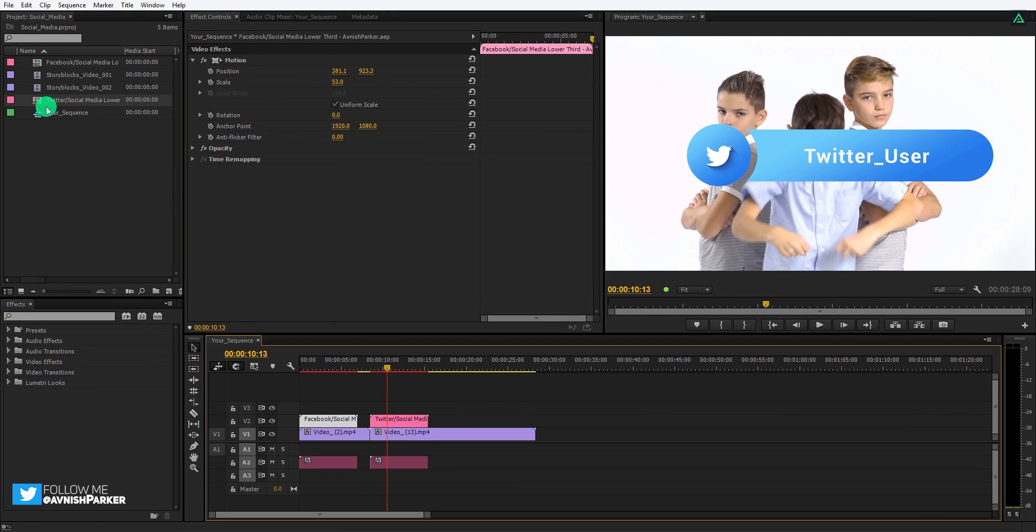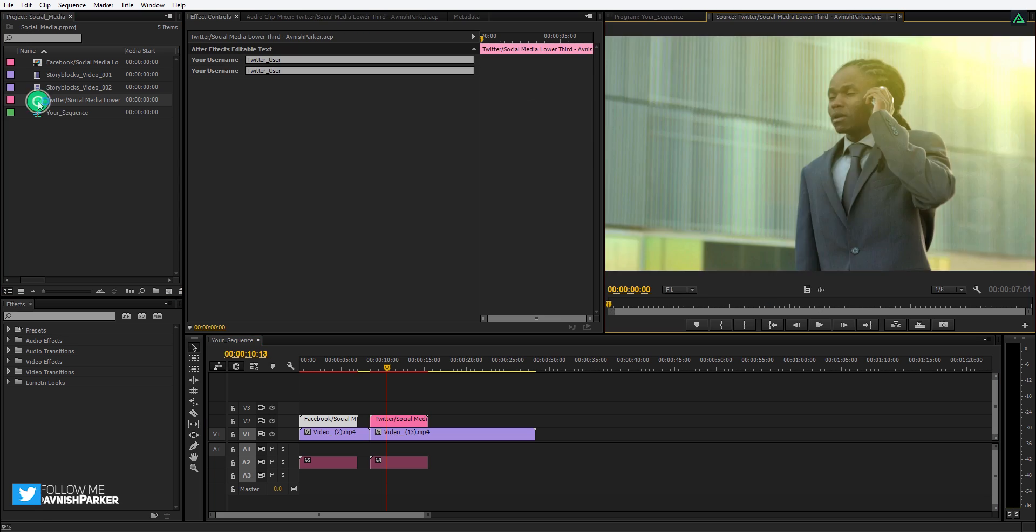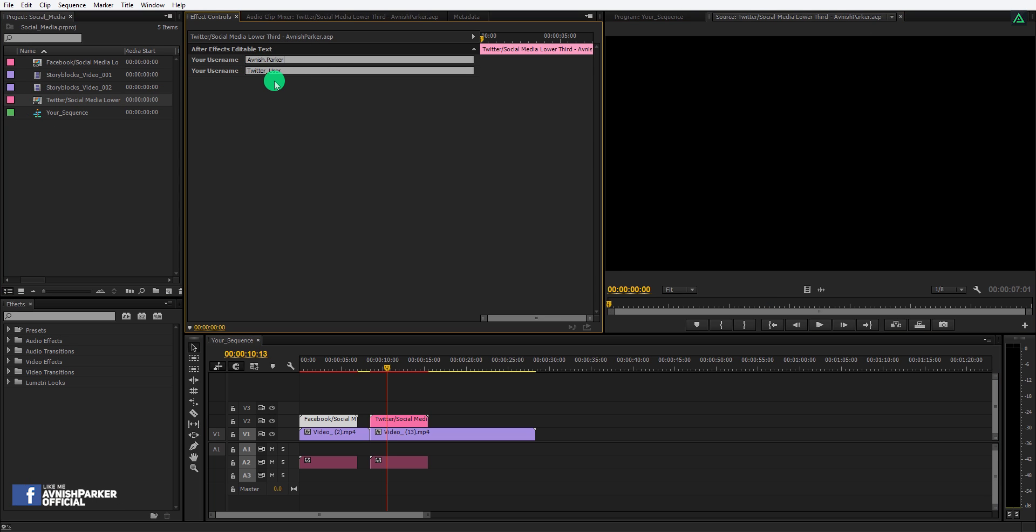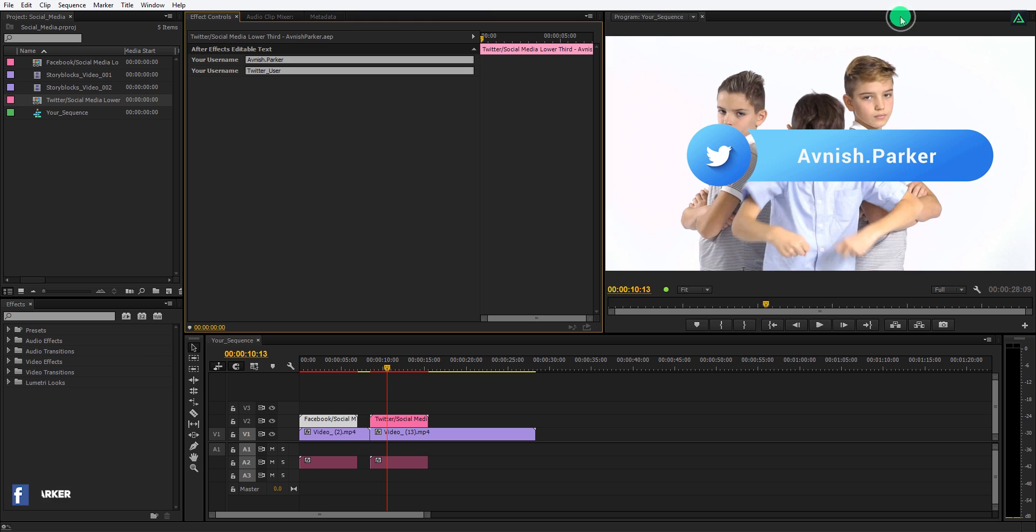Again double click here to edit it. Now change the text from here and close the source tab again. It will update in real time.